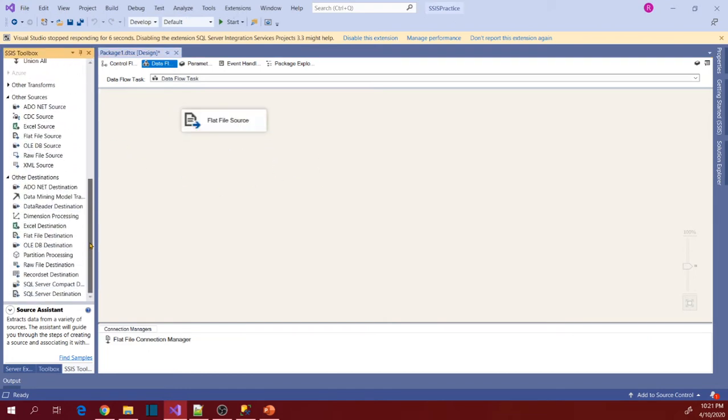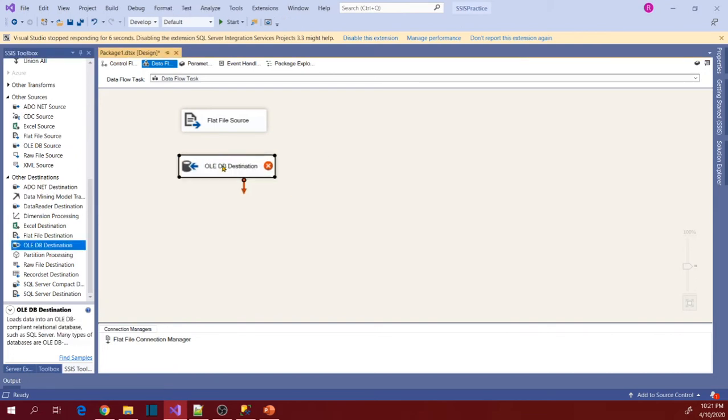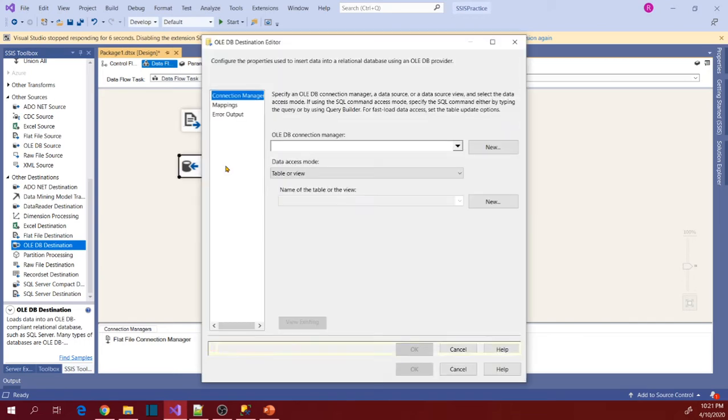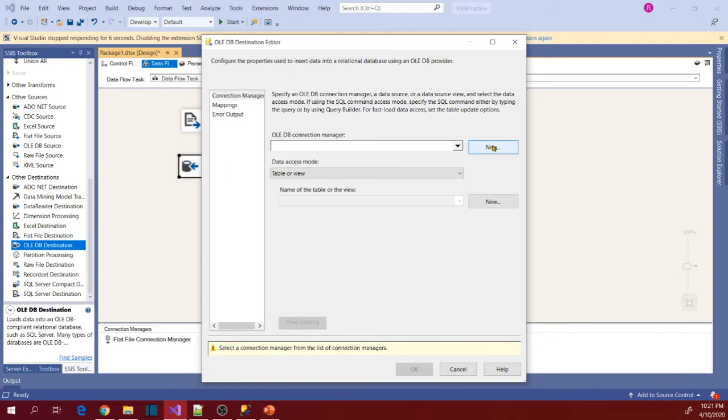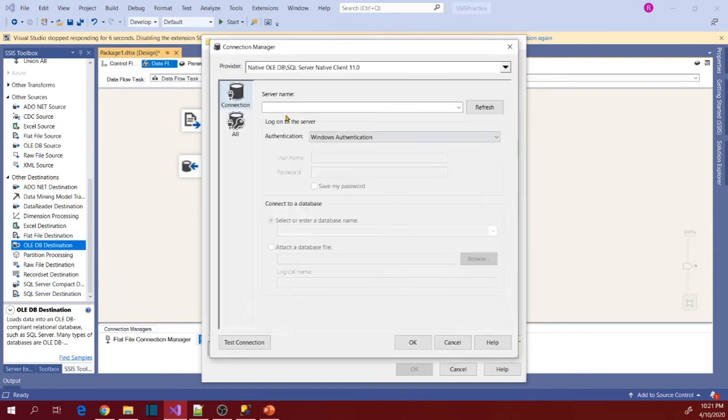So now let's go to destination, other destinations and select OLEDB destination. Now map here. Go to OLEDB connection manager and click New. Now select existing database connection or click New to define the database connection.